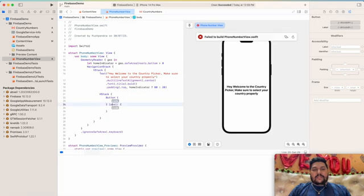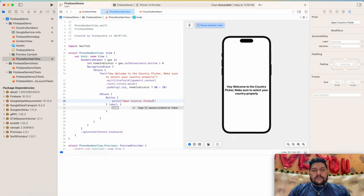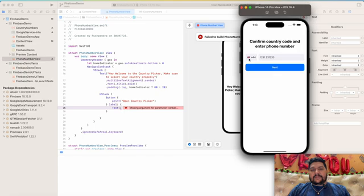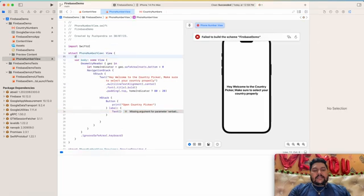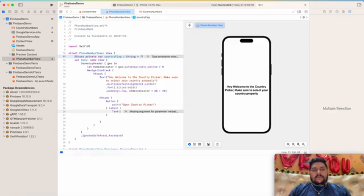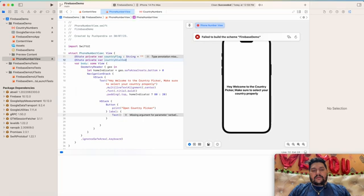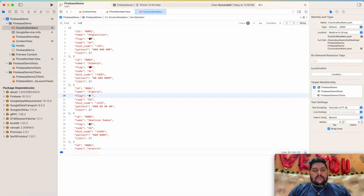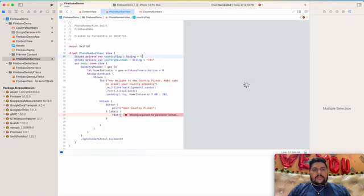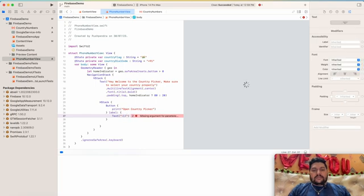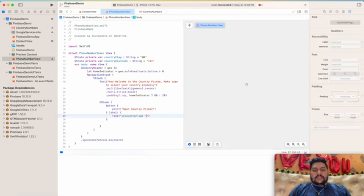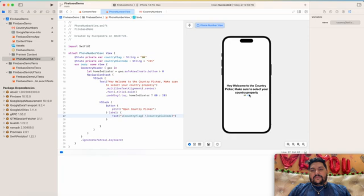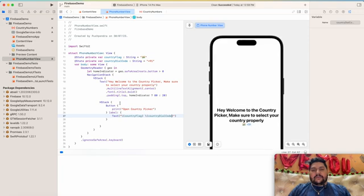For the country picker and mobile number we use an HStack. The Button will be actionable, with the label 'Open Country Picker'. In the label, we need to show the country flag and country code. I'll take a @State private variable countryFlag of type String with a default value, and another @State private variable dialCode of type String, set to '+91' by default. I'll copy the flag emoji and paste it. Now we have both countryFlag and countryDialCode showing.